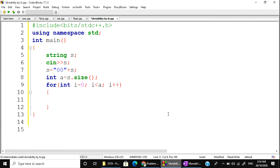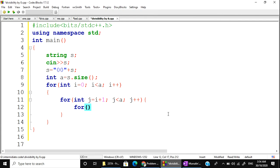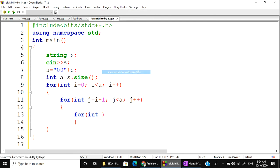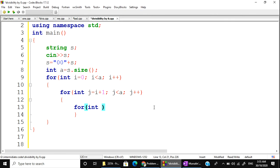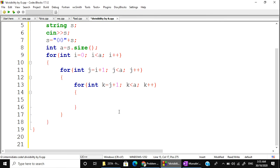Now the for loops. For int i equals 0, i less than a, i plus plus. For int j equals i plus 1, j less than a, j plus plus. For int k, k equals j plus 1, k less than a, k plus plus. We check each combination.